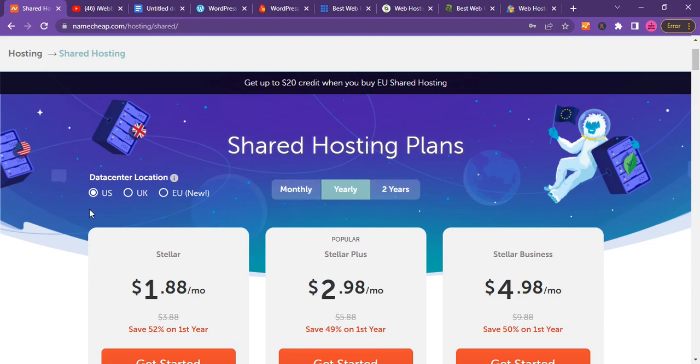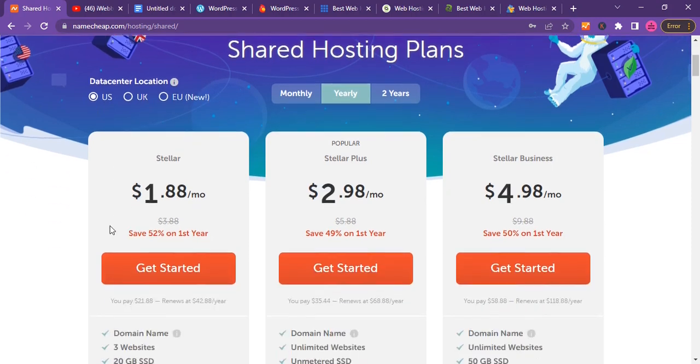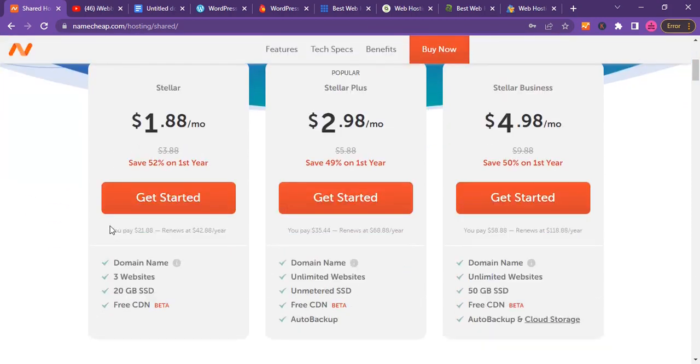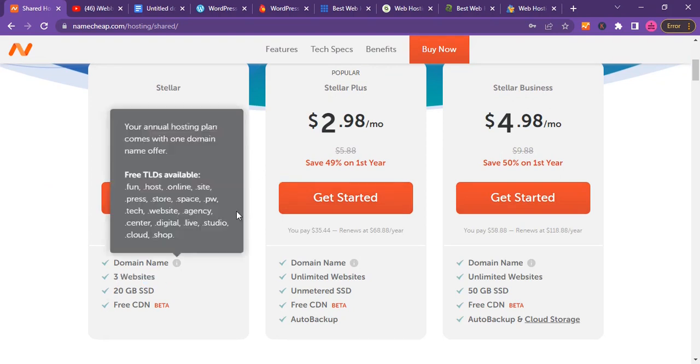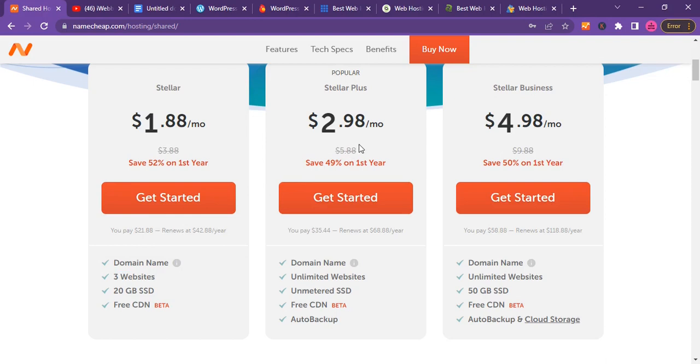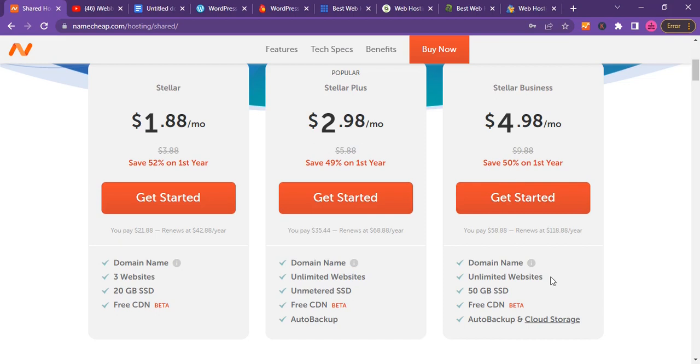Namecheap has hosting periods of monthly, yearly, or biannually (that's two years). They have three data centers: one in the US, one in the UK, and one in the EU (Europe). They have shared hosting plans for $1.88 for three websites.